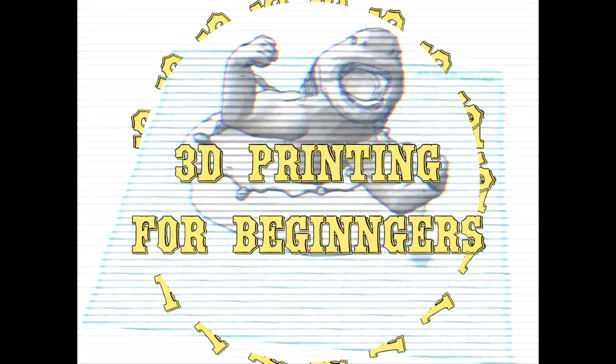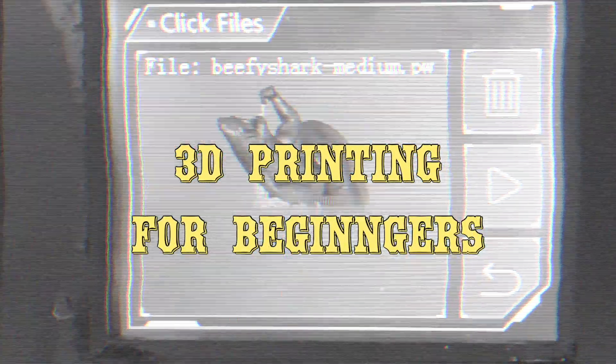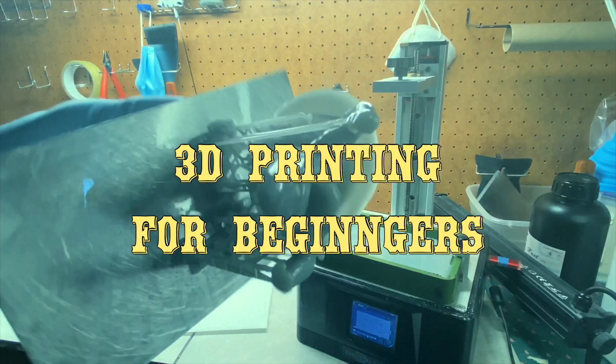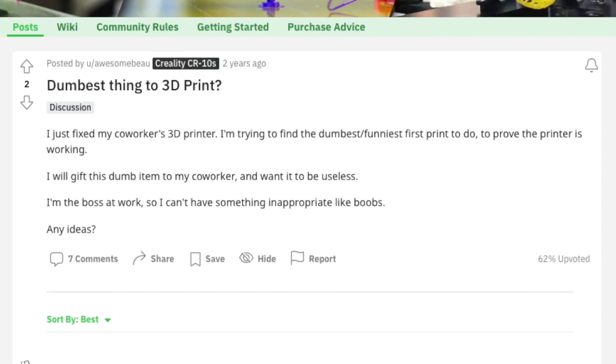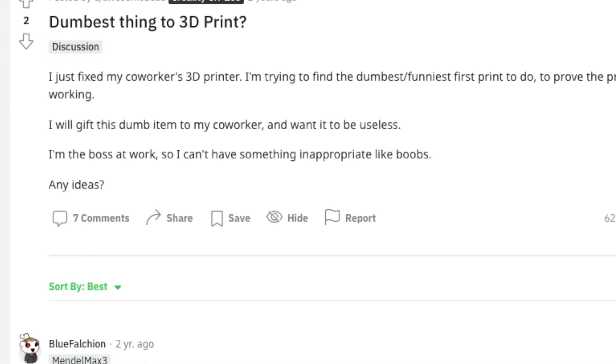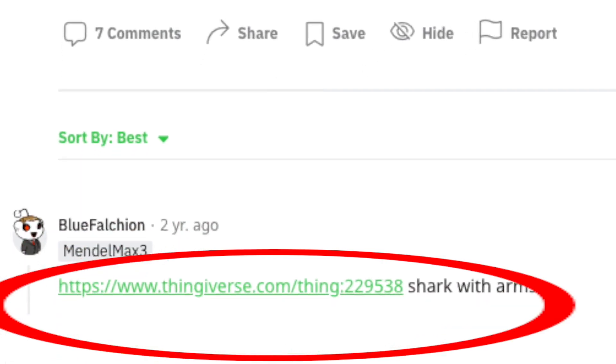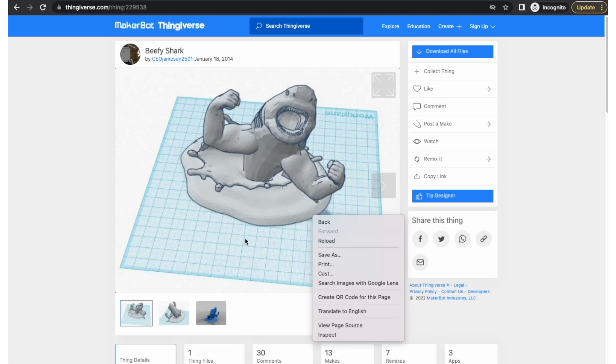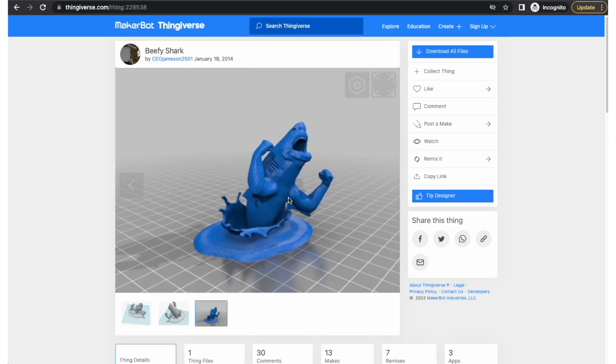So you want to print one of the dumbest things on the internet? Today we're going to show you how to print Beefy Shark. Let's go! Beefy Shark was voted one of the worst or dumbest things to print on the internet, and today we're going to print that to show you how to print for beginners.